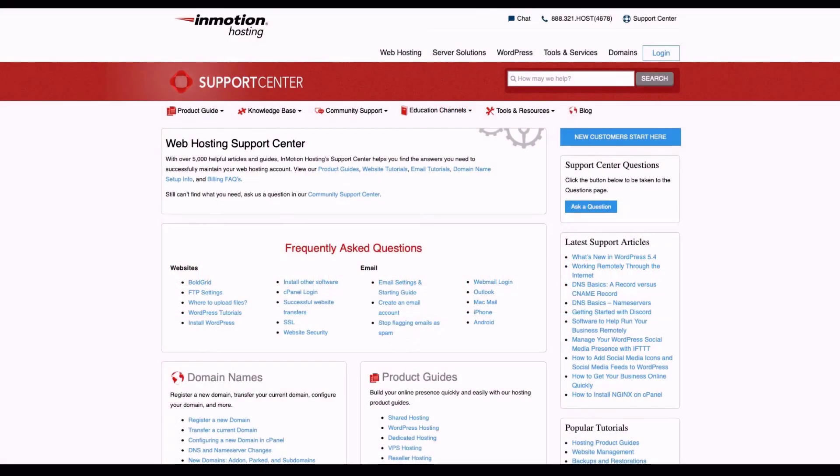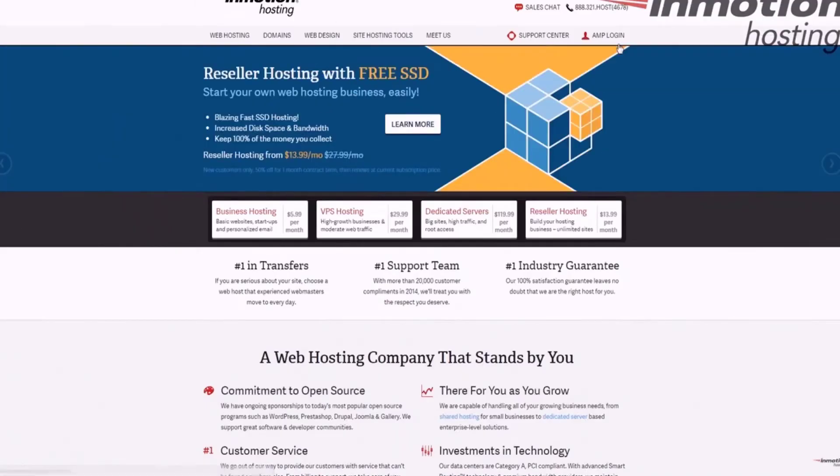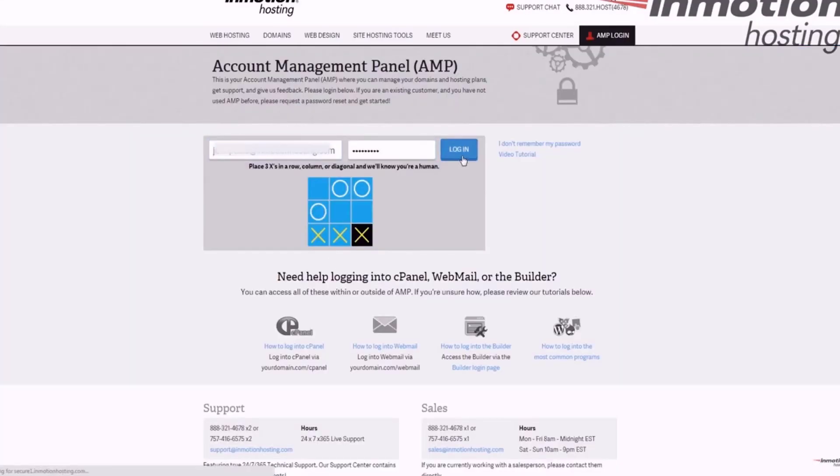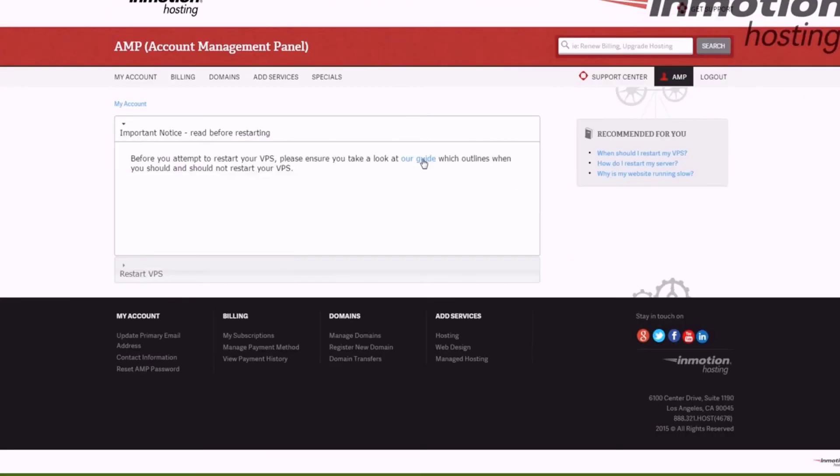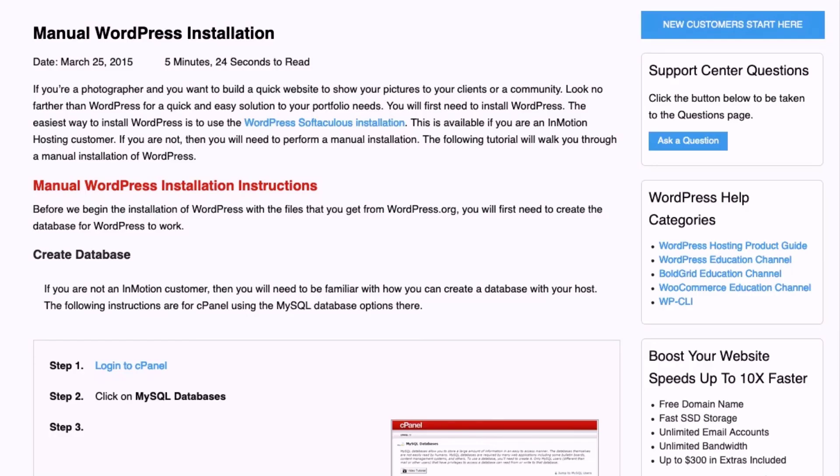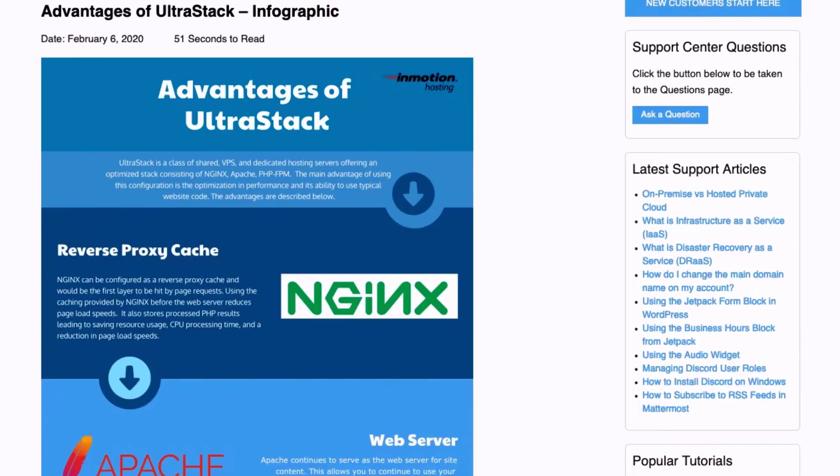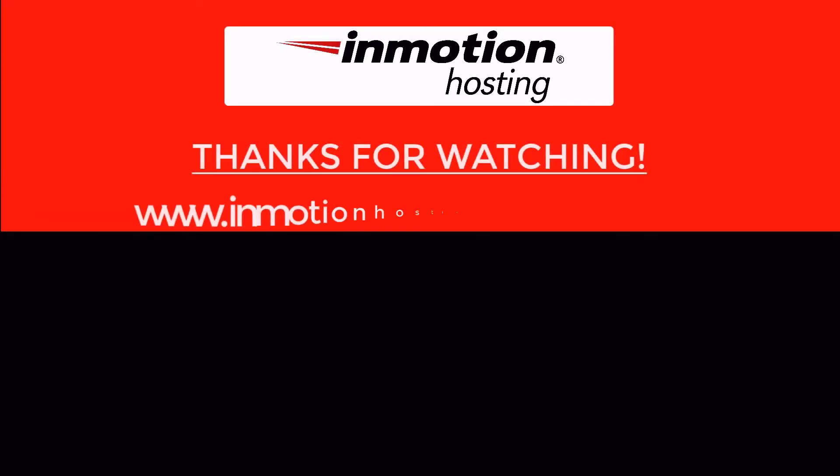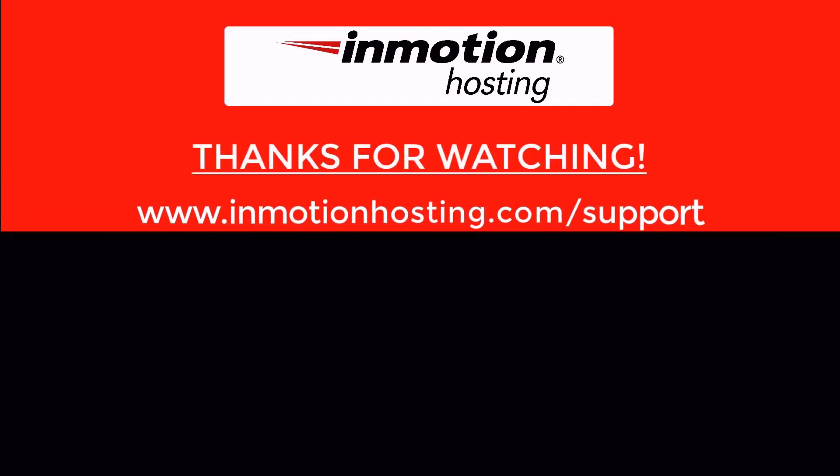Check out our InMotion Hosting Support Center for help with your website. We provide thousands of step-by-step guides, videos, and much more to lead you towards making your online project successful. You can find us at www.inmotionhosting.com/support.